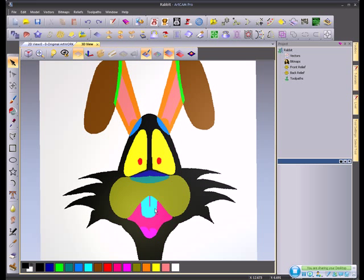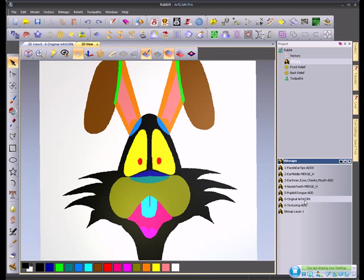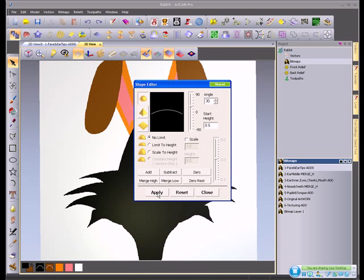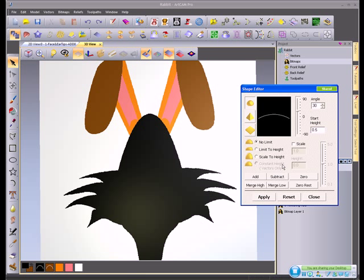The way this works is I can select a color, for example the color black, and I can make that color black 3D.